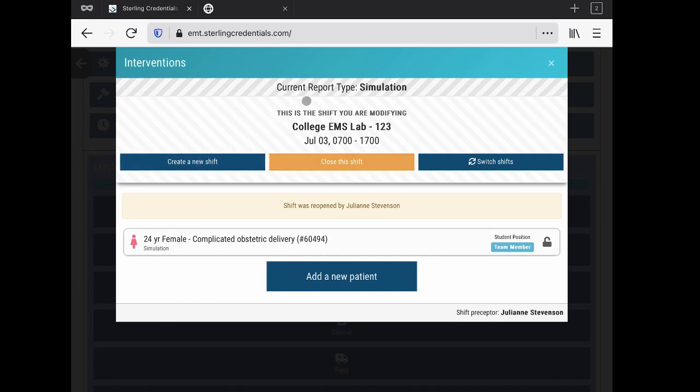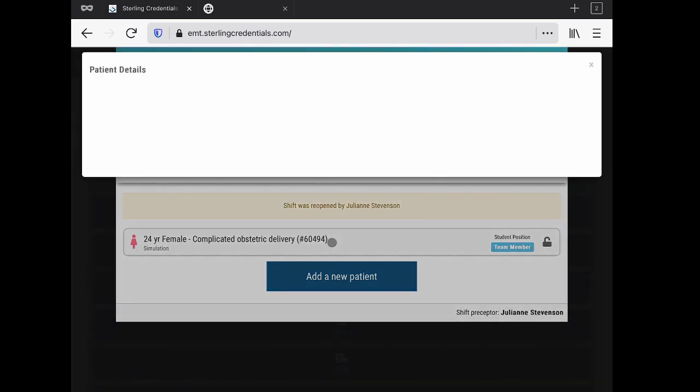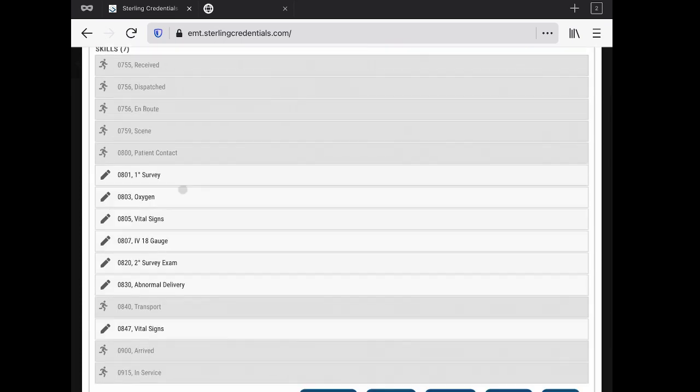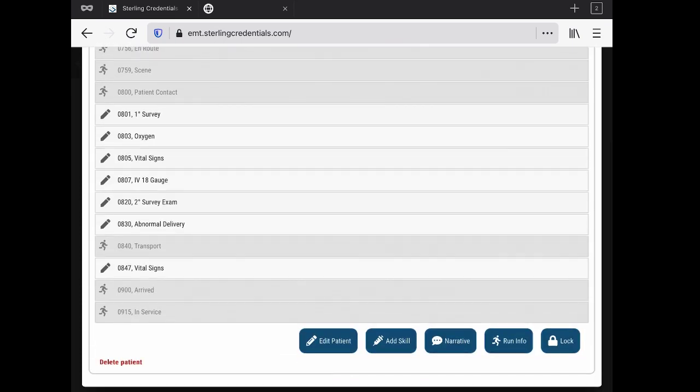What I want to do is look at this 24-year-old complicated obstetric. I just clicked it and you can see here my run times for my simulation and interventions and assessments that have been done.